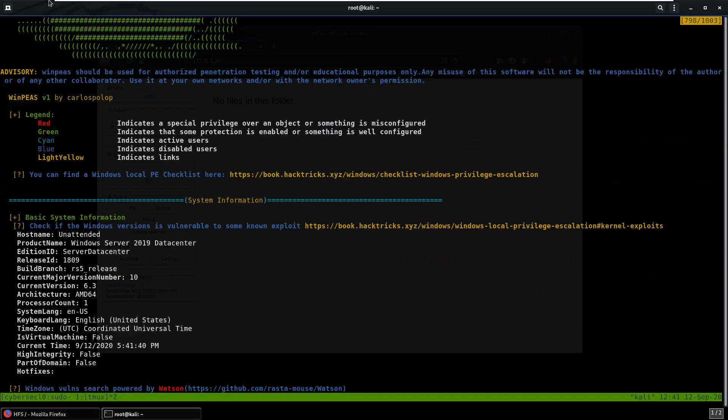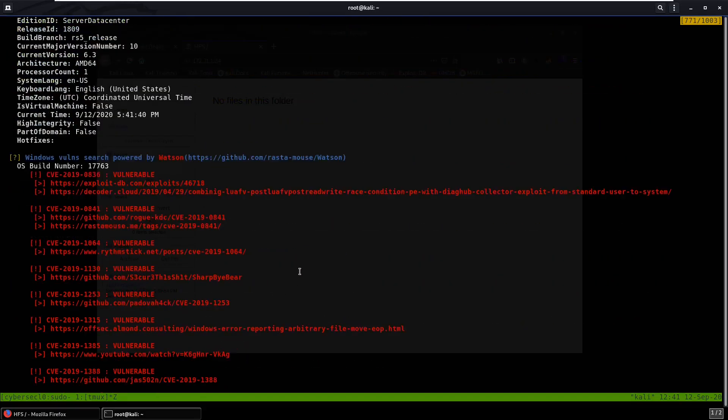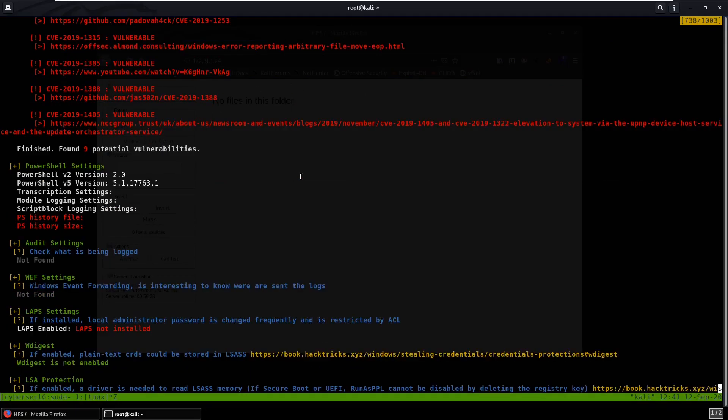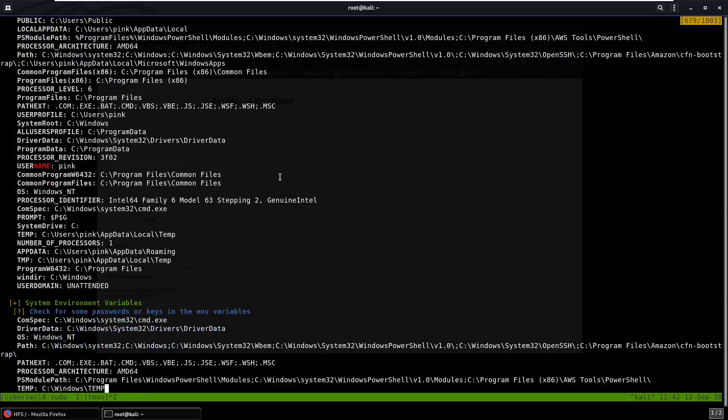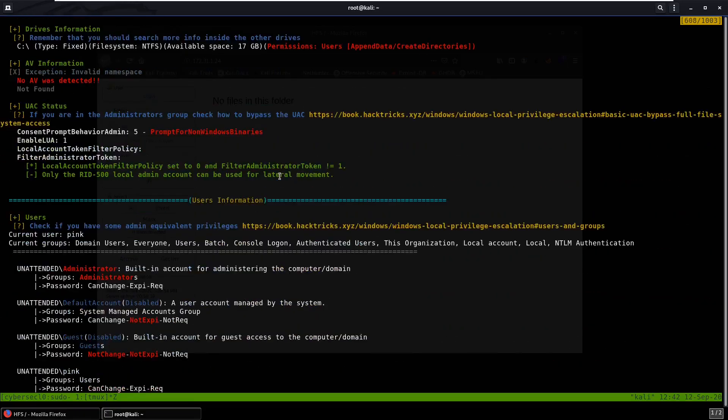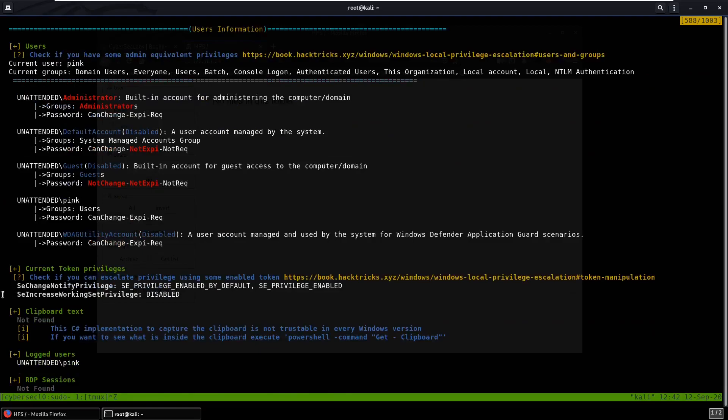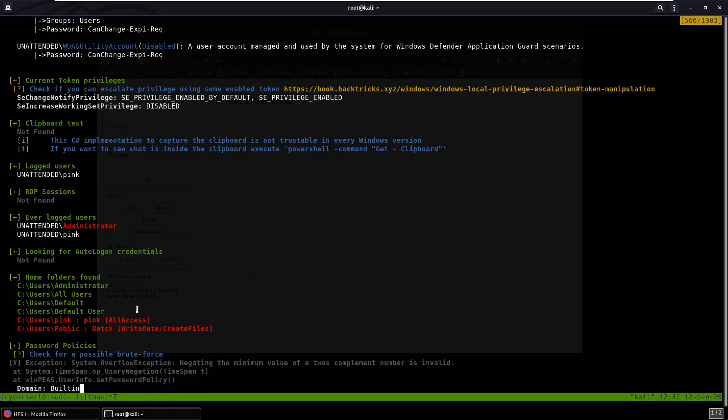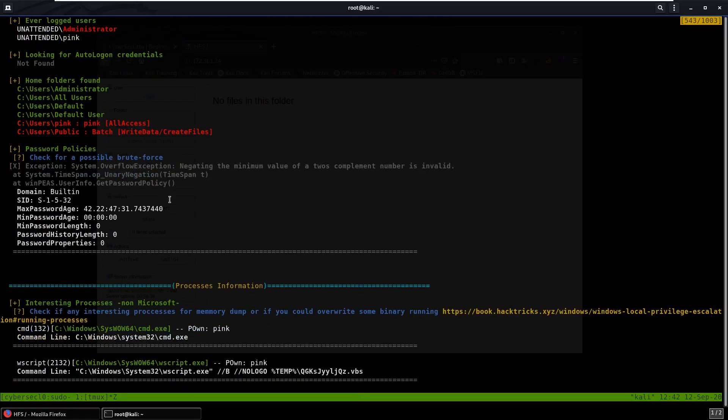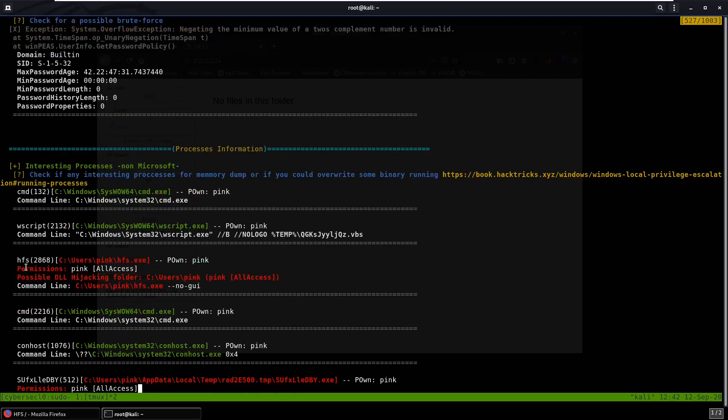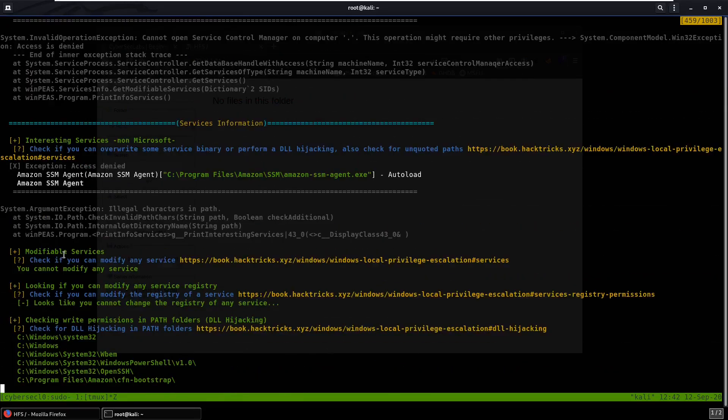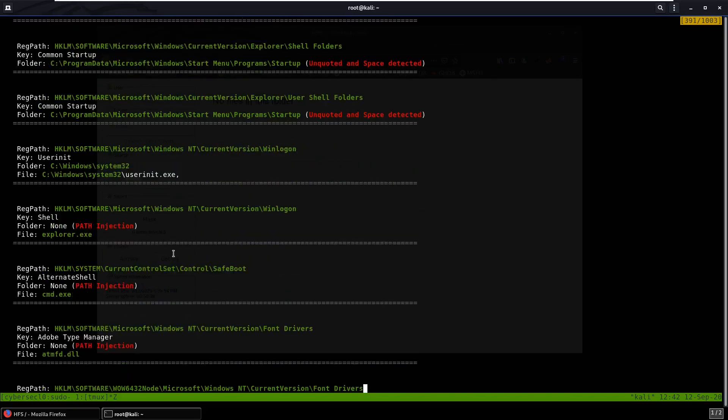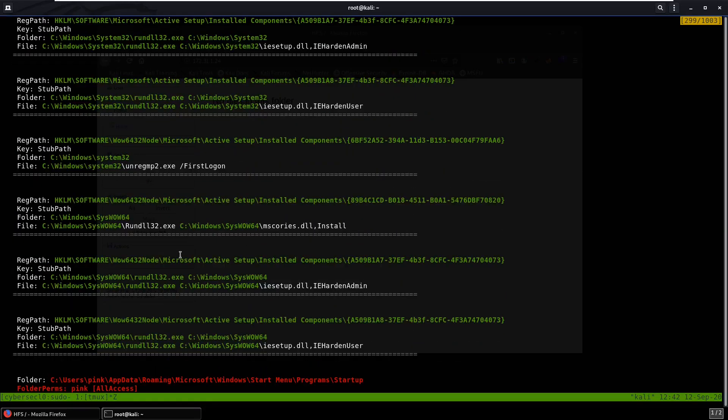Okay, so we head all the way back up. We do see some possible kernel exploits, but we can save that for last if nothing else works. We can look through user information, this is the user we are right now. Token privileges, I guess we don't have any. We can keep looking at these processes information, possible DLL hijacking. We have some more. And if we just keep looking down at this, unquoted path and space detected, we can definitely check those out.